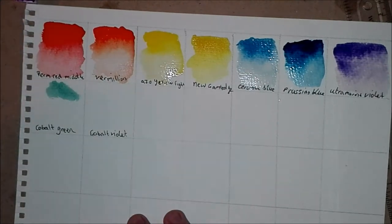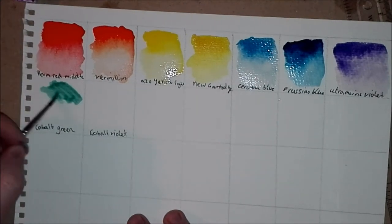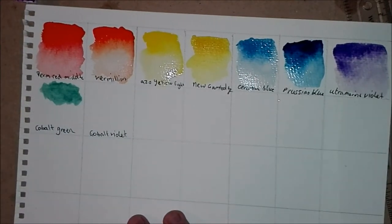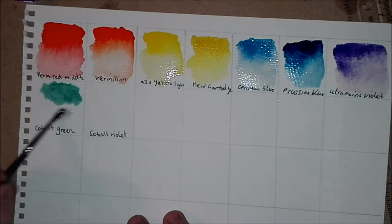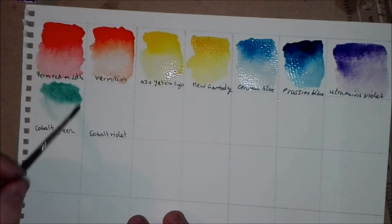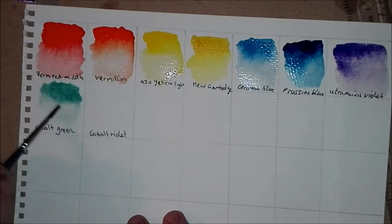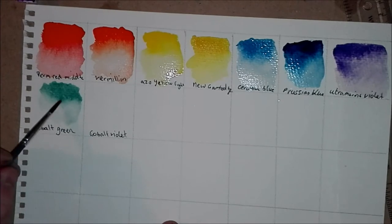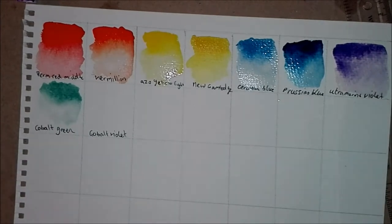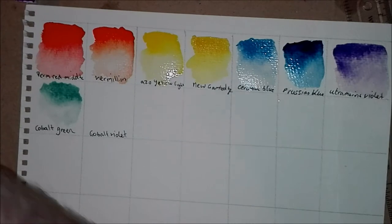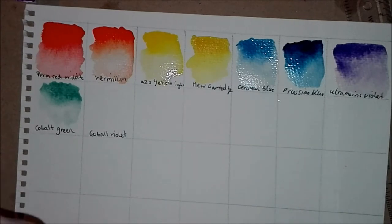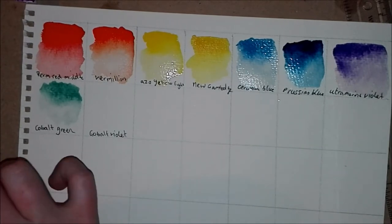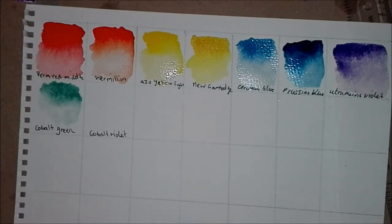I also often use permanent red middle in my work. Cobalt green was what I used to test the granulation in my watercolor paper testing video. I tested out a range of watercolors papers. If you want to see that I will leave a link in the description below.